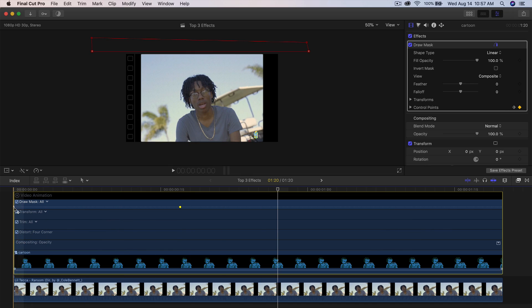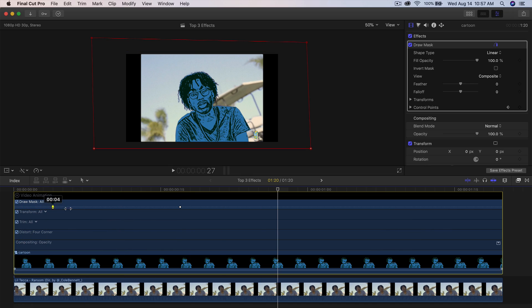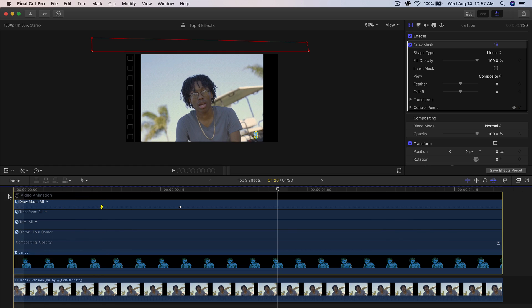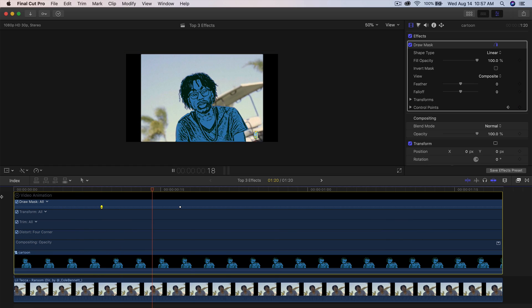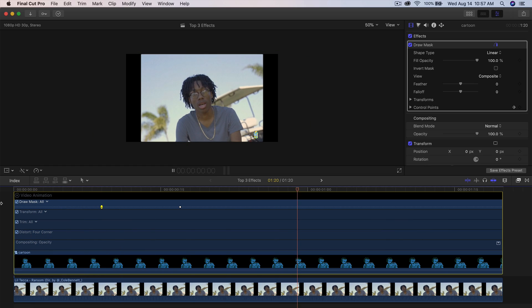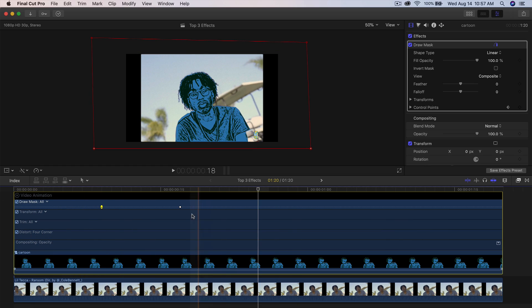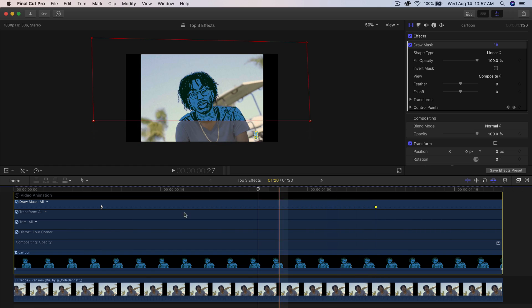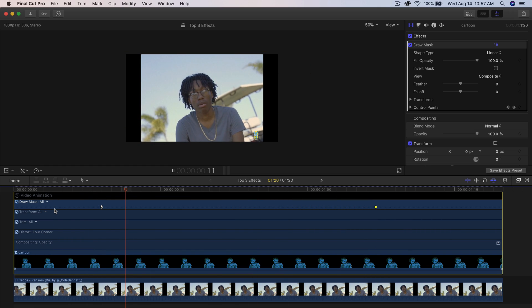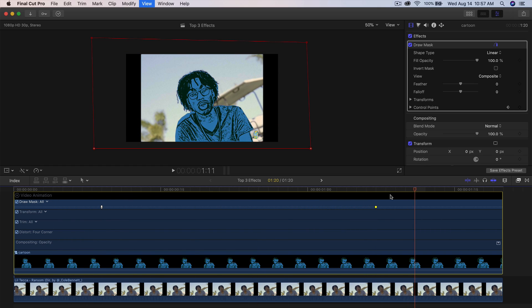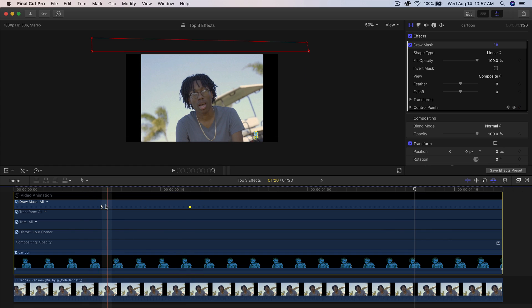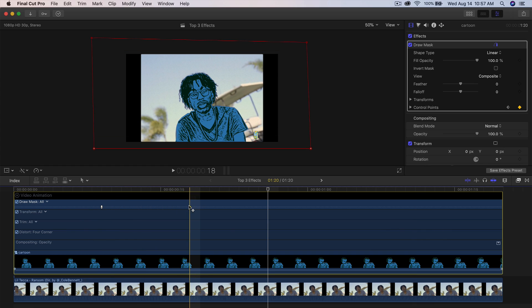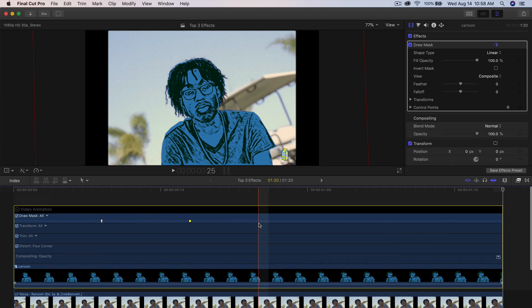And then you also have your starting points, which are right here. So maybe you don't want it to start right away. You can do it like that. Maybe that's too fast. You can just drag this outwards like that and it'll go in a lot slower. So I'm going to go, I like it a little bit fast, that's around a couple of frames.